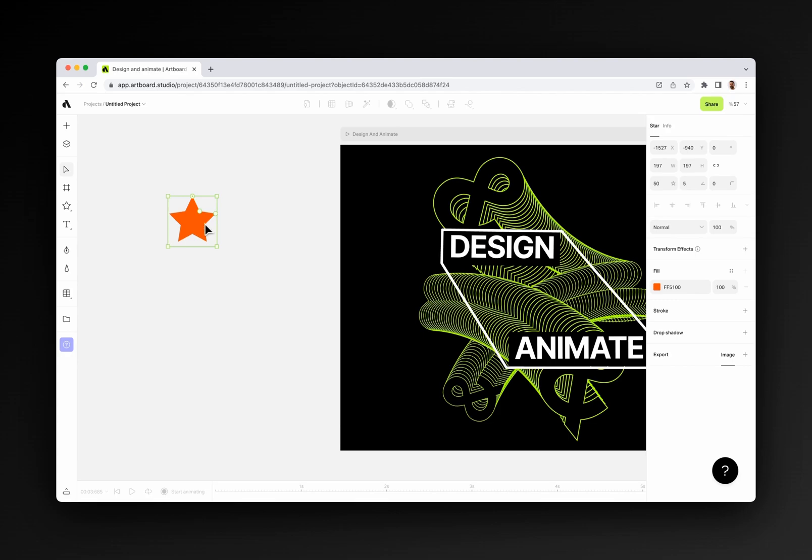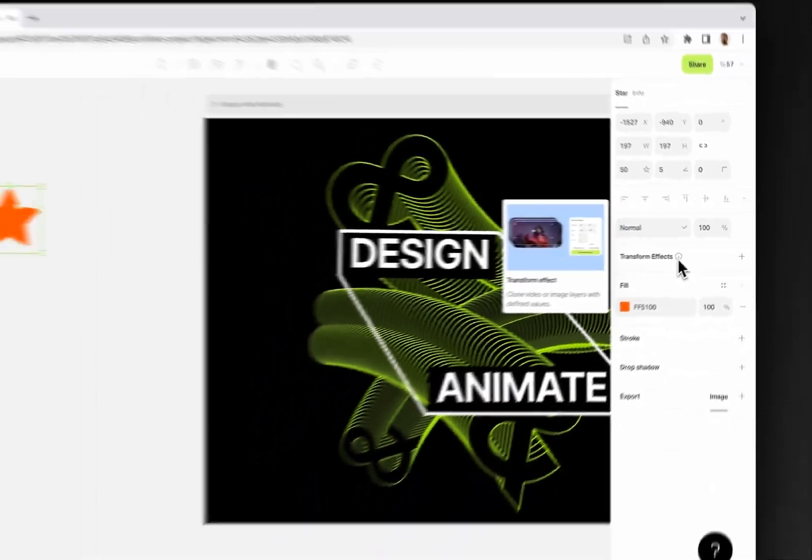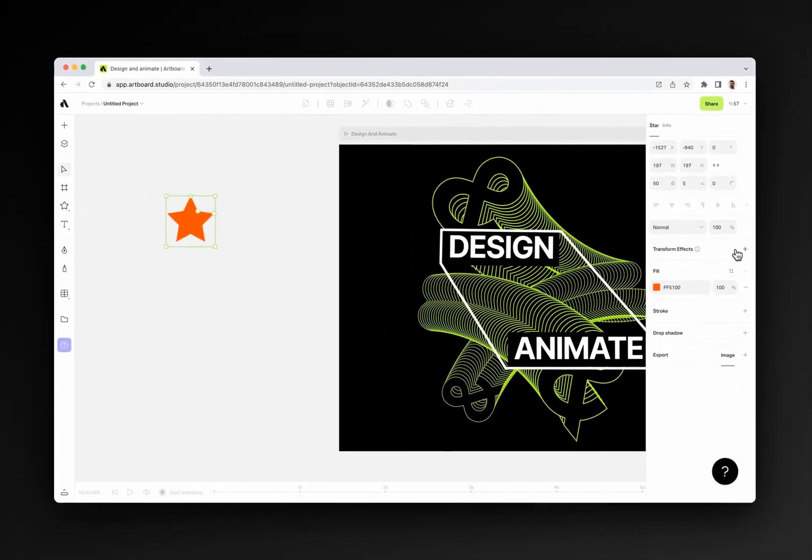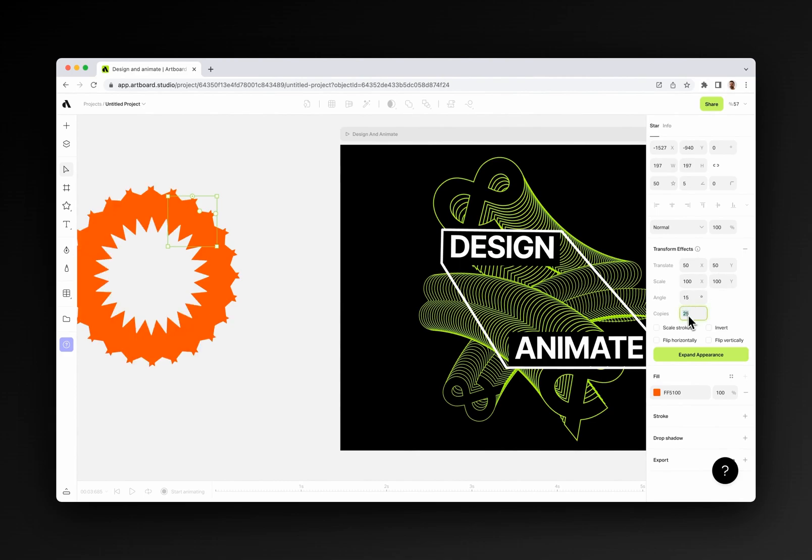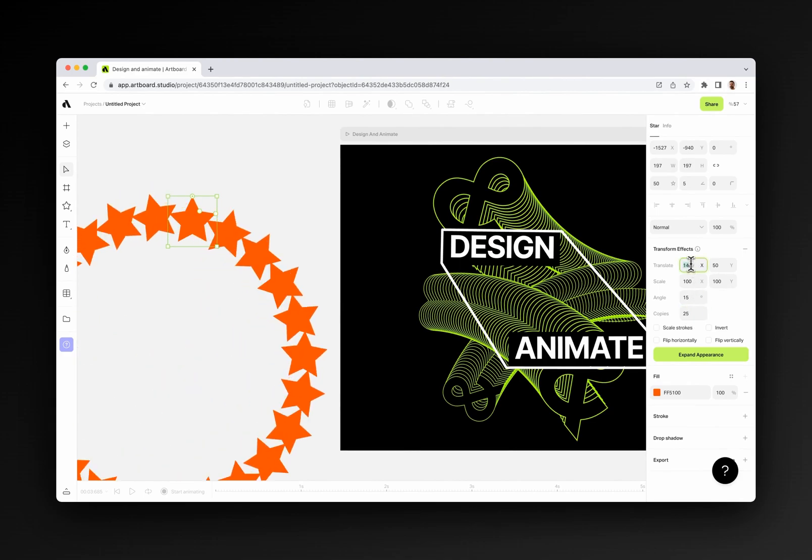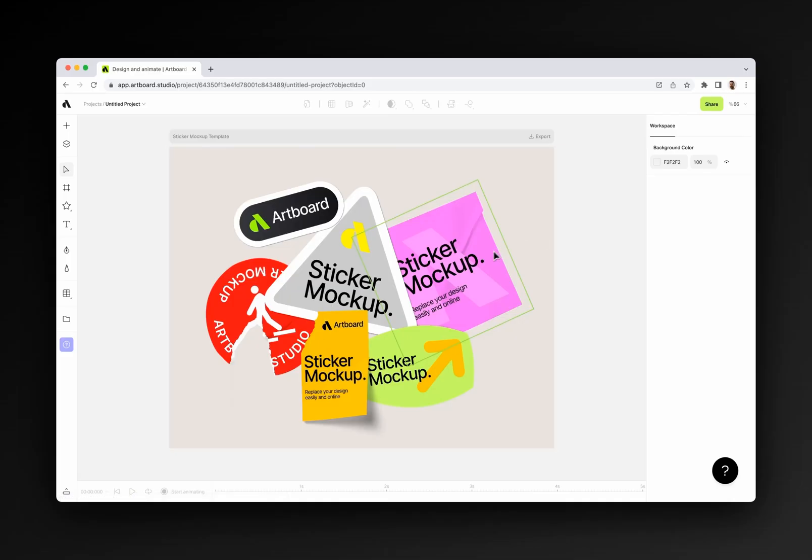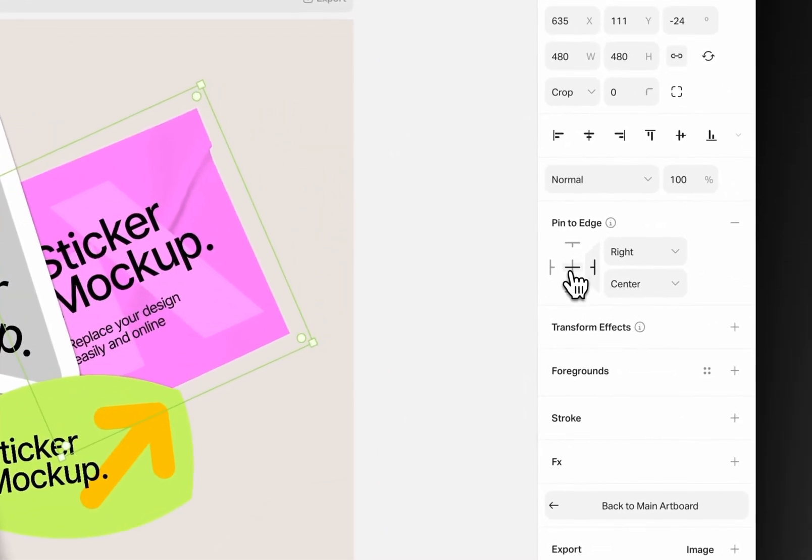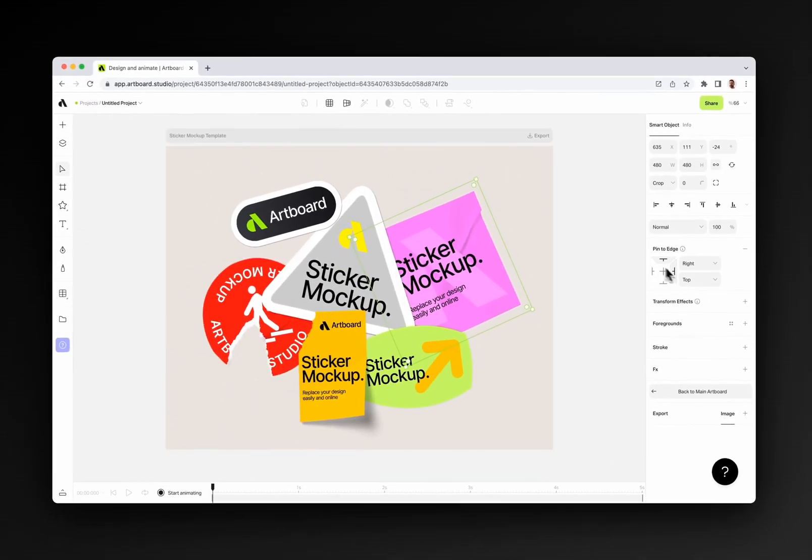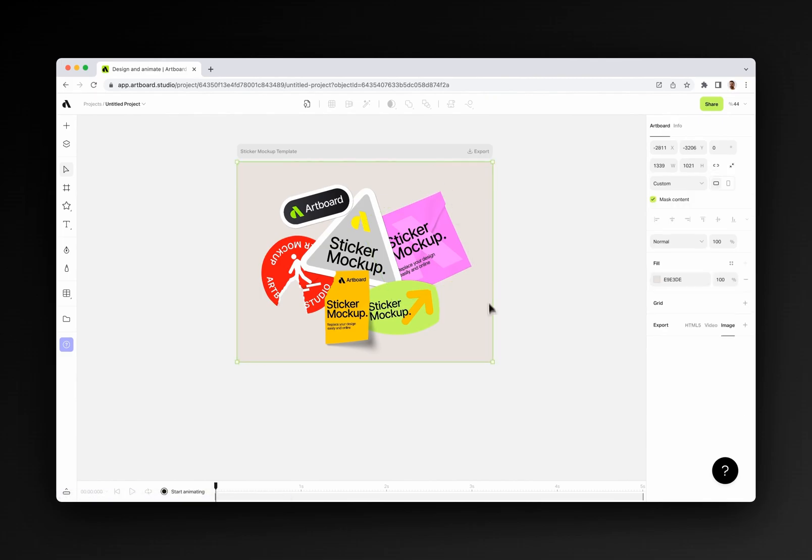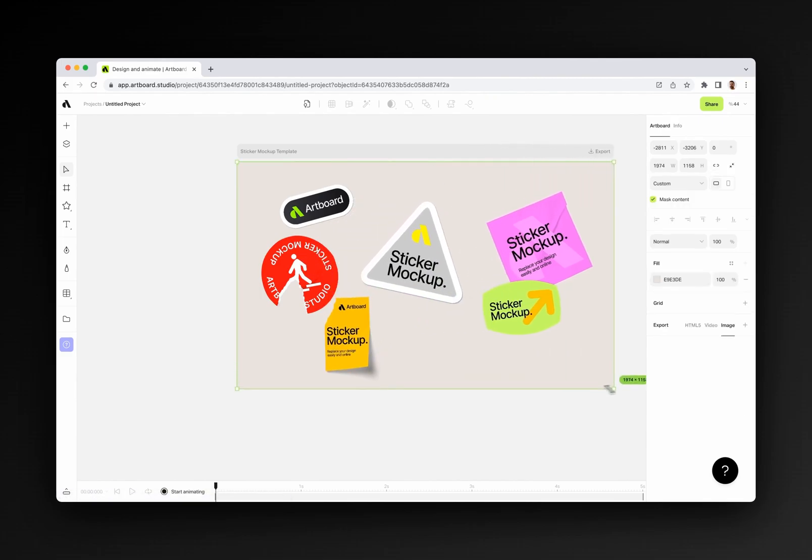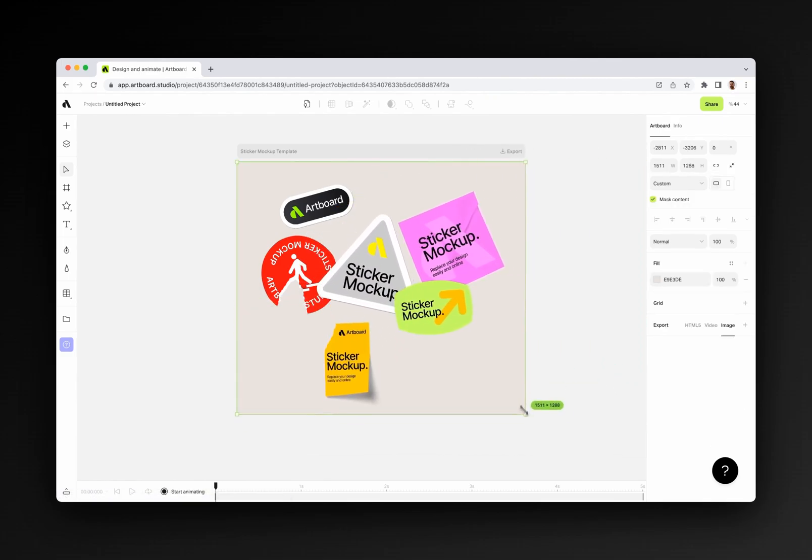When you select an object from your canvas, you can easily create duplicates and clones based on specific position or rotation. Another great automation feature is pin to edge. You can define design elements positions, and once you change the size of the artboard, design elements will adapt to the new size automatically.